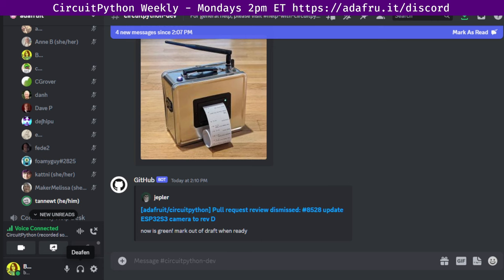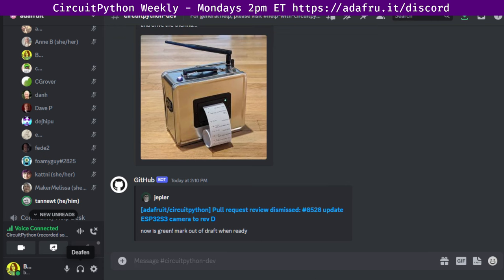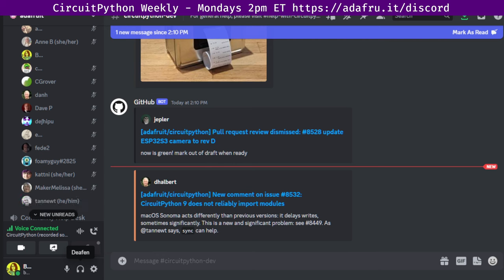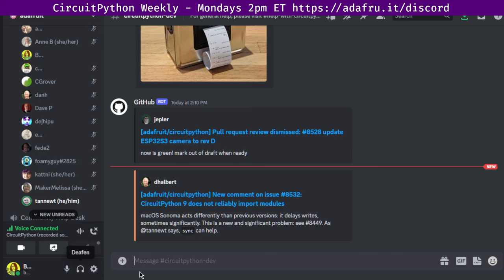Issues-wise, we had 74 closed issues by six people, and 12 opened by nine people. I know that the vast majority of those are due to Dan's going over the long-term issues, which is super awesome. So thanks to Dan for that, and all of the people involved in the issues. We currently have 671 open issues, which is down from the 700 plus that we had.